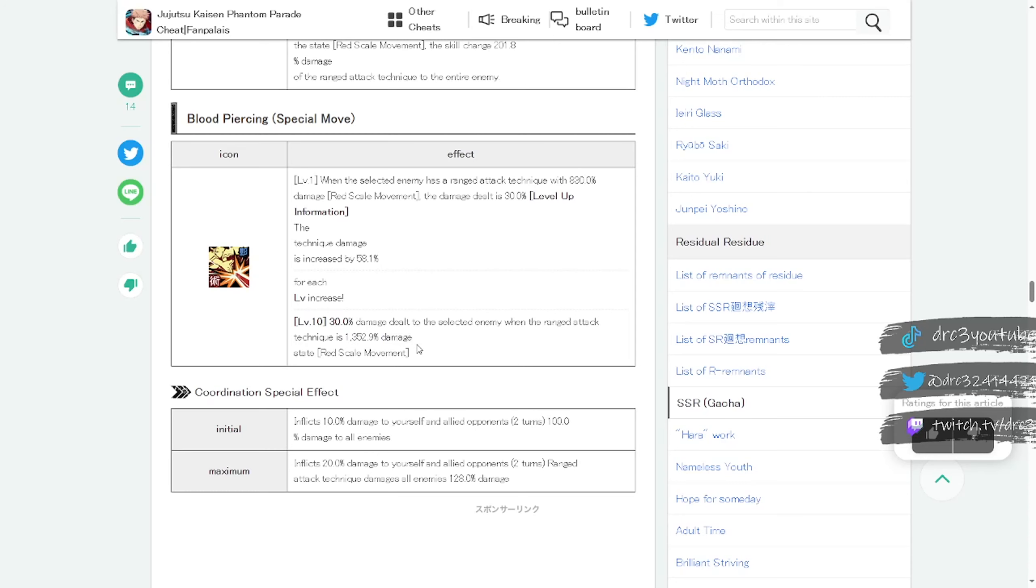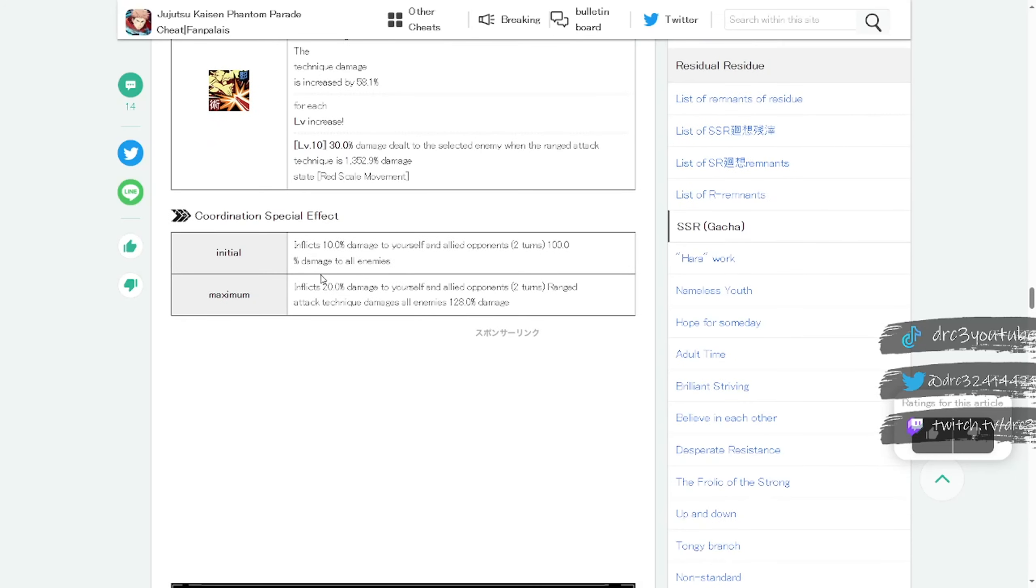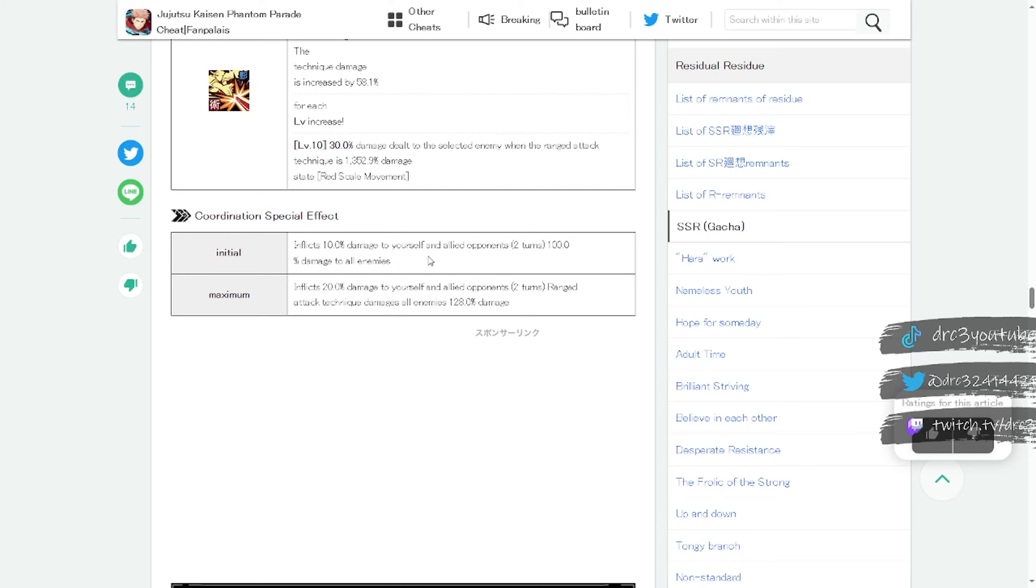Coordination effect: when he works with another person, inflicts 10% damage to yourself and allied opponents for two turns, 100% damage to all enemies. I'm not sure exactly what that means, but basically I think it's just letting you do more damage to enemies if I'm understanding that correctly. But that's a little bit of a weird one so if you know what that part means let me know in the comments.